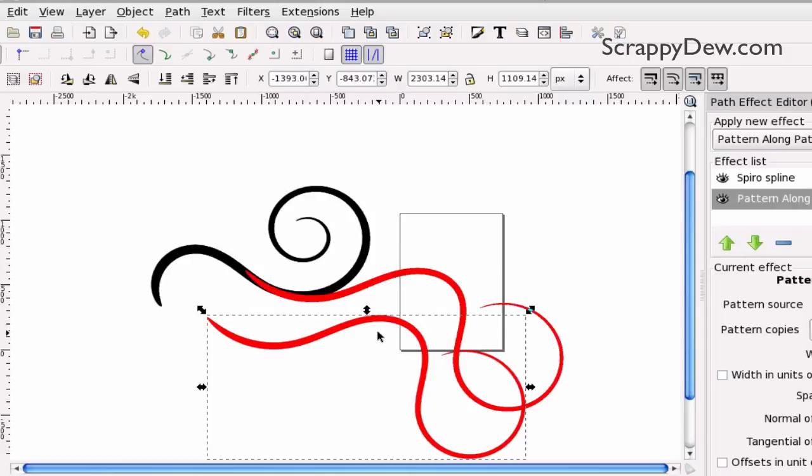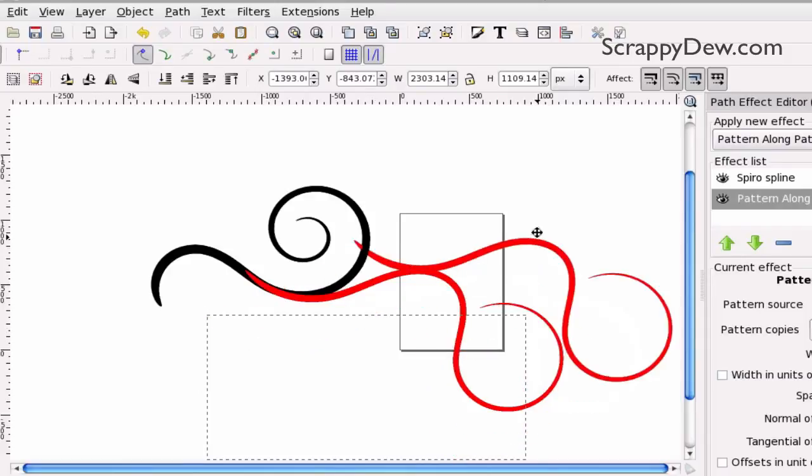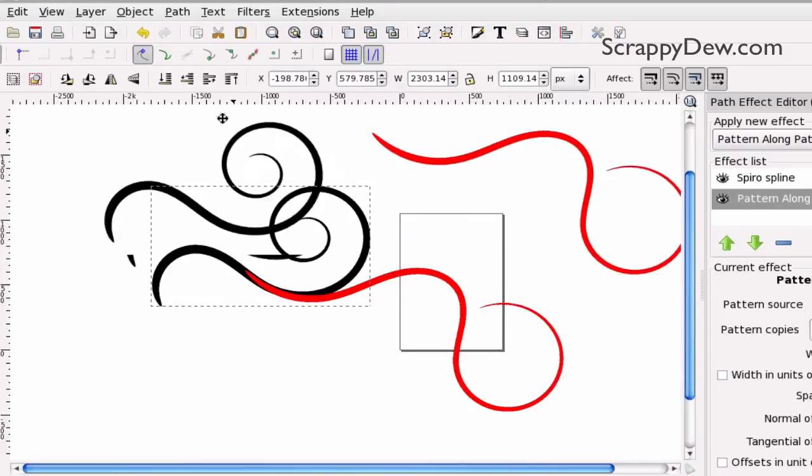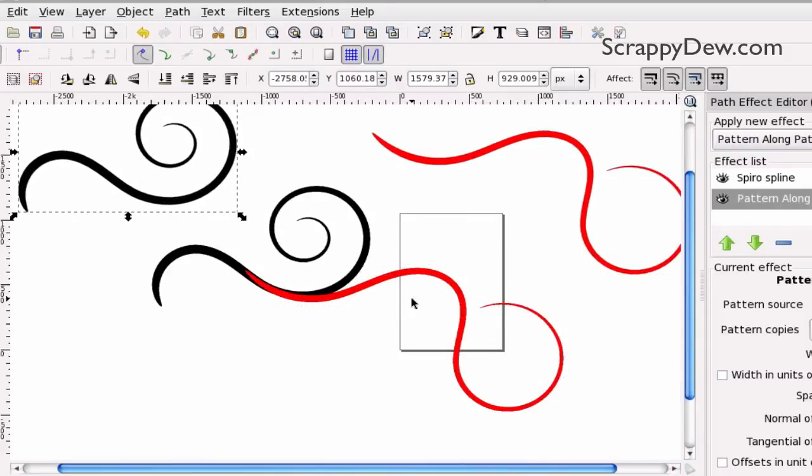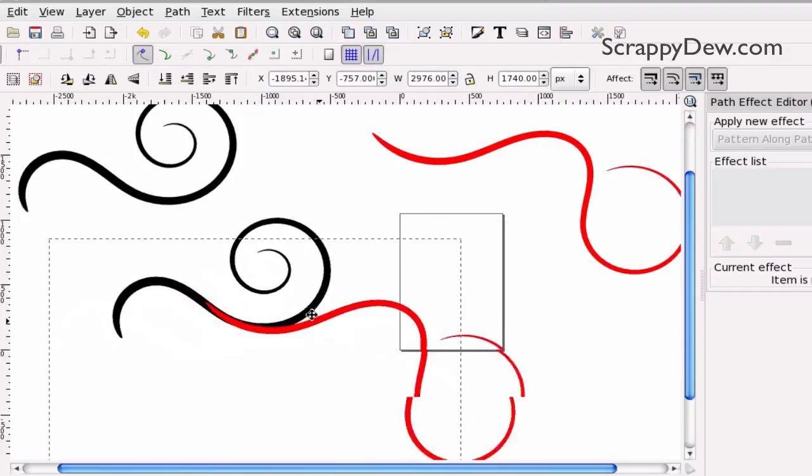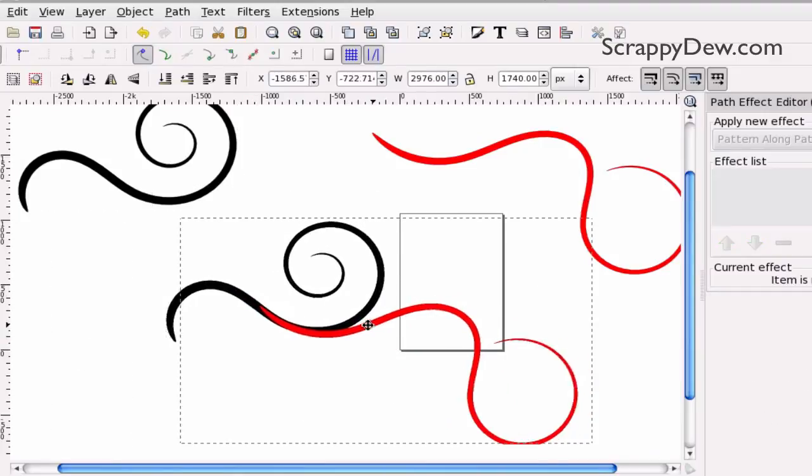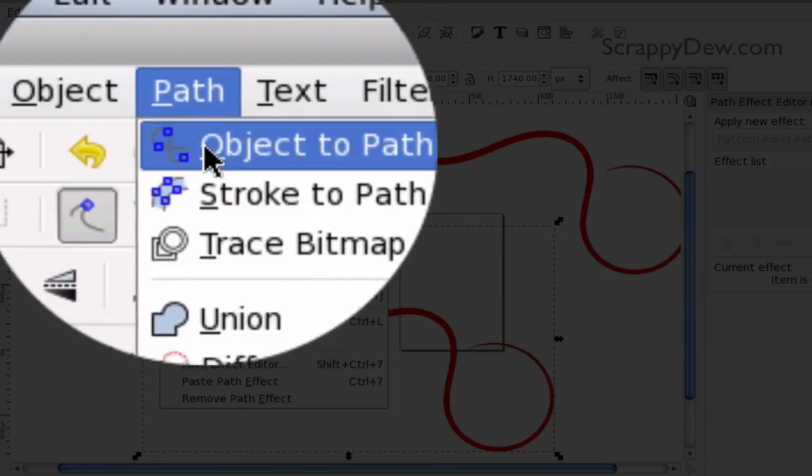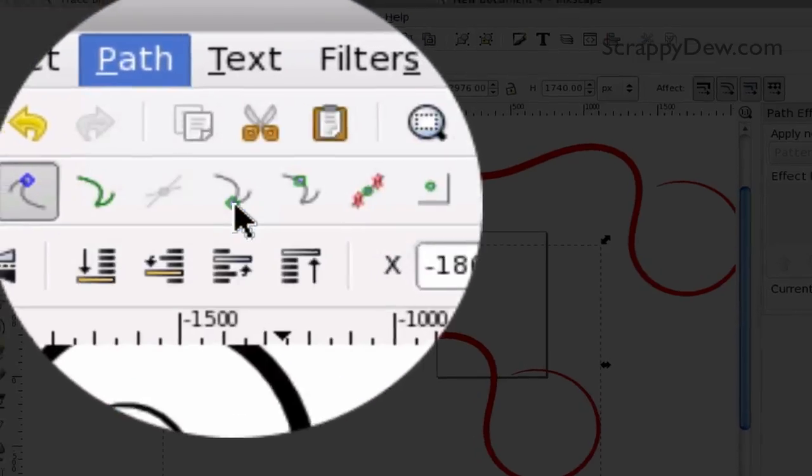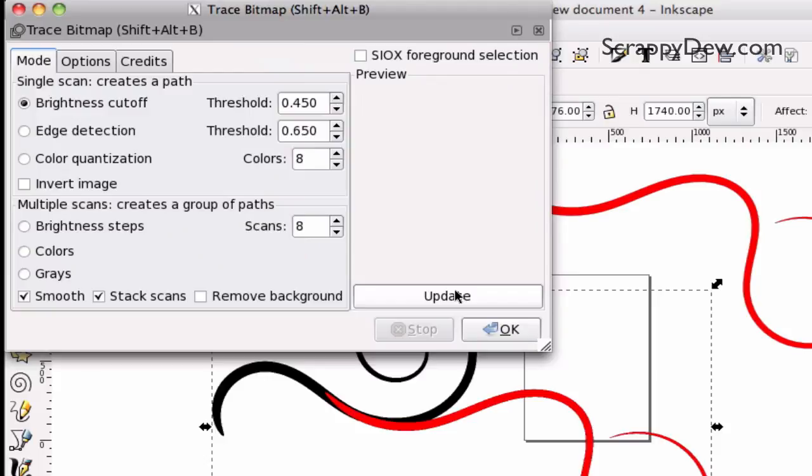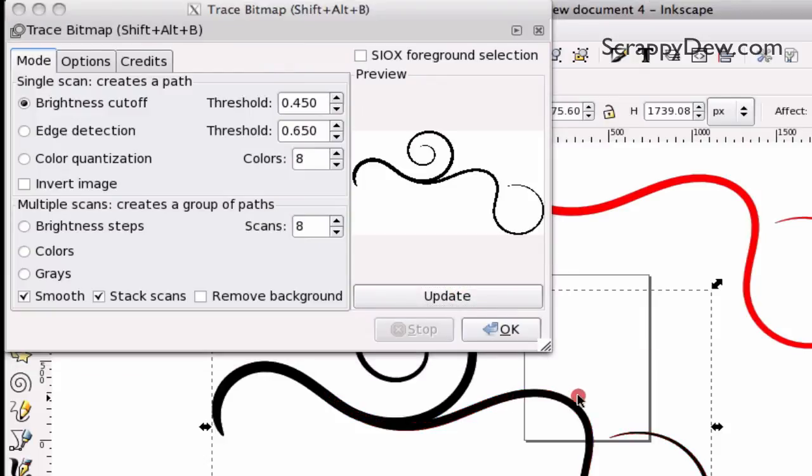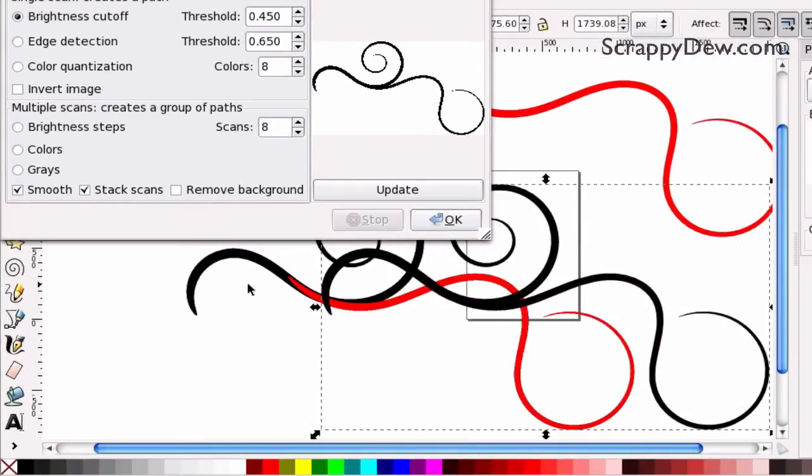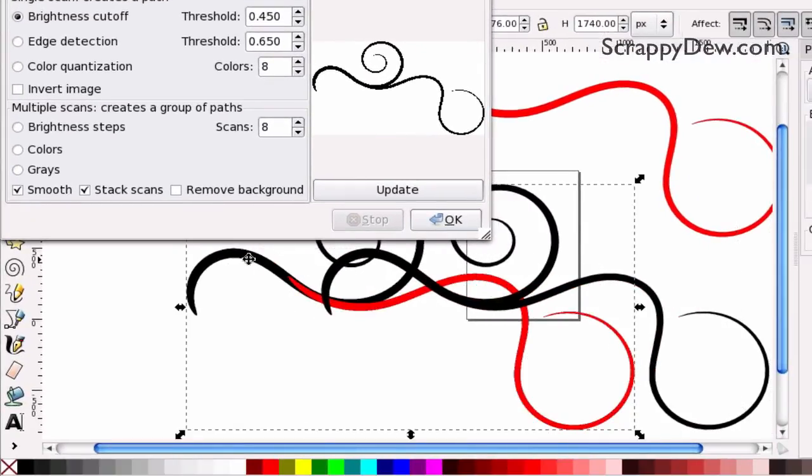As you can see, I have our original spirals and over here, I have the photo of it. And what we're going to do with this photo is we're going to trace that. So, we're just going to go to Path, Trace Bitmap, and we're going to hit Update and hit OK. And that will give us our pathed union of those.